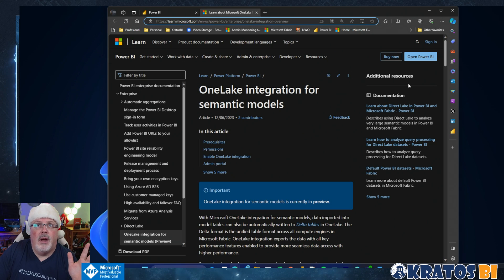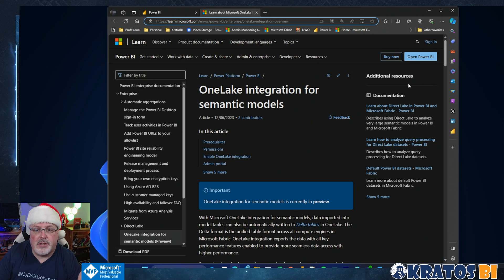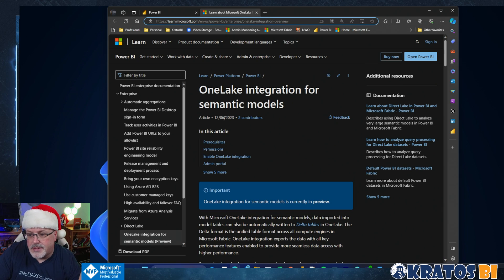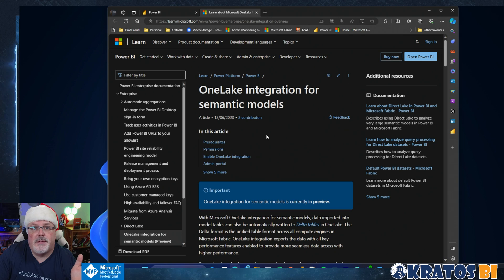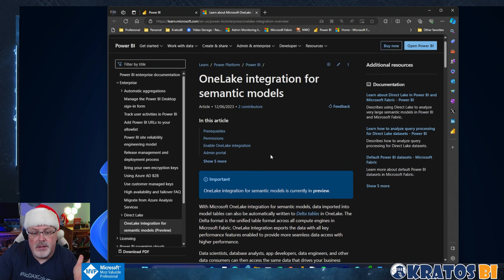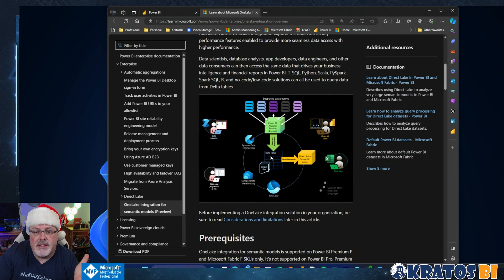So Microsoft rolled out, just like a couple weeks ago, this integration for semantic models. What the heck does that mean?